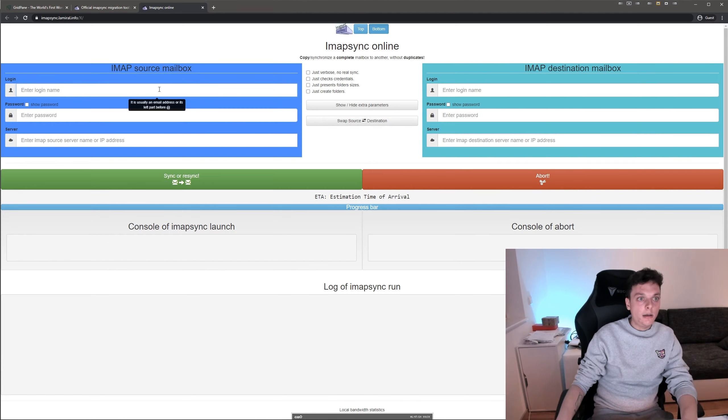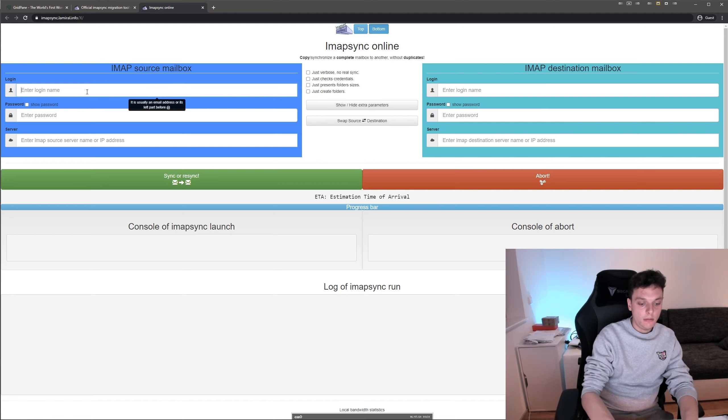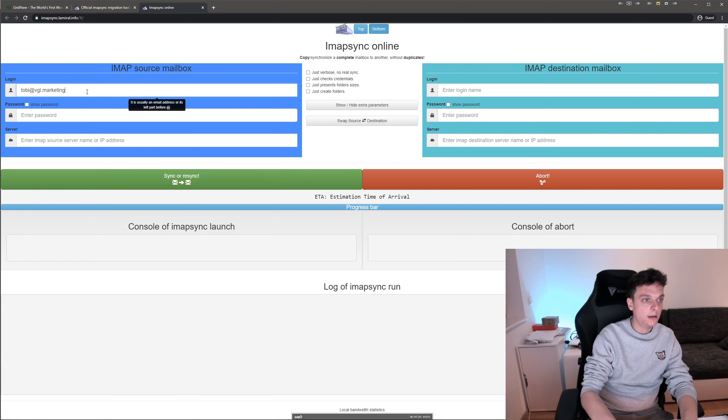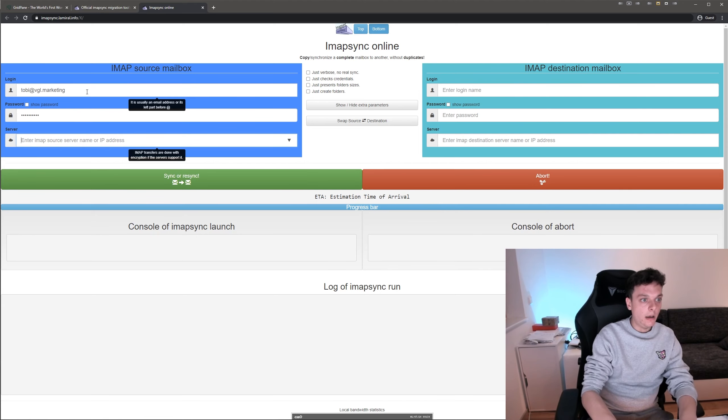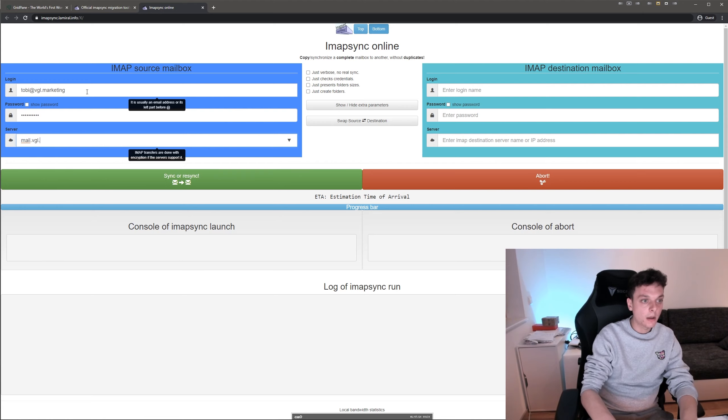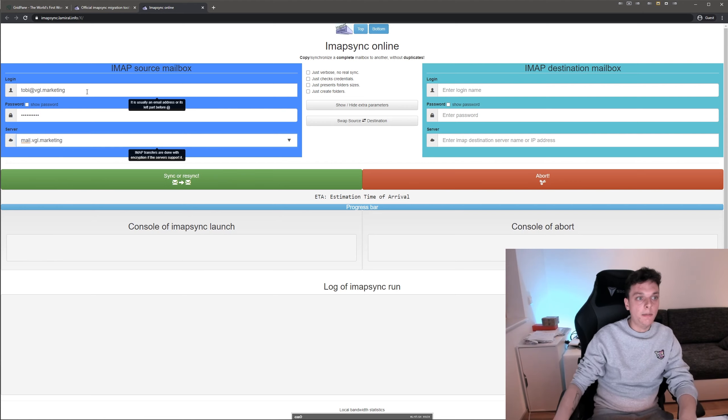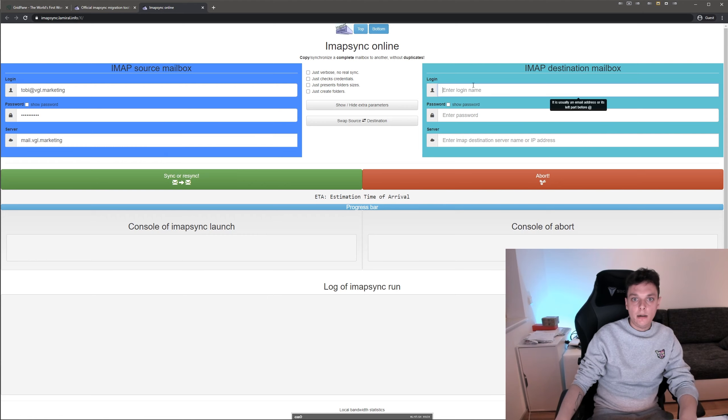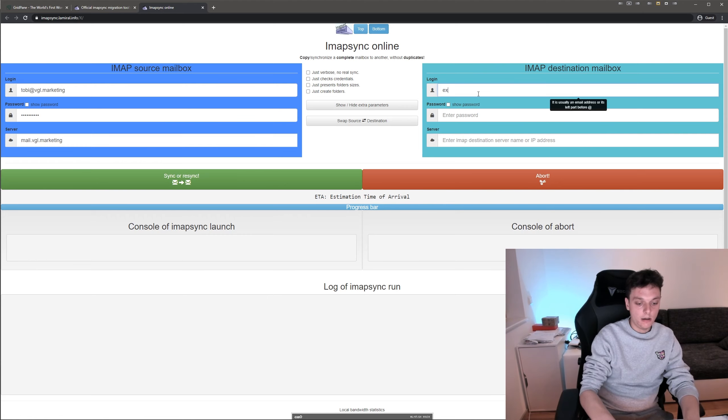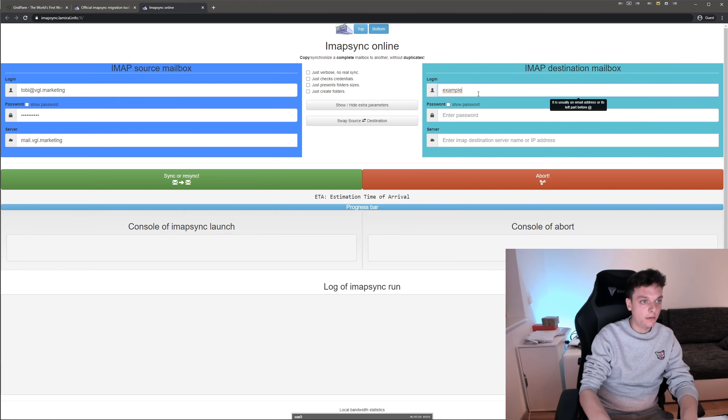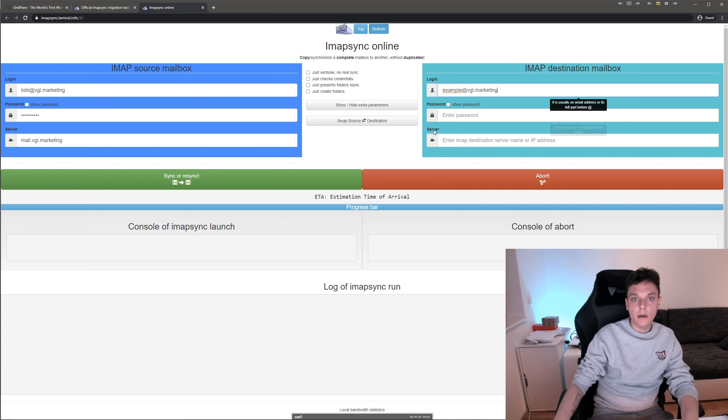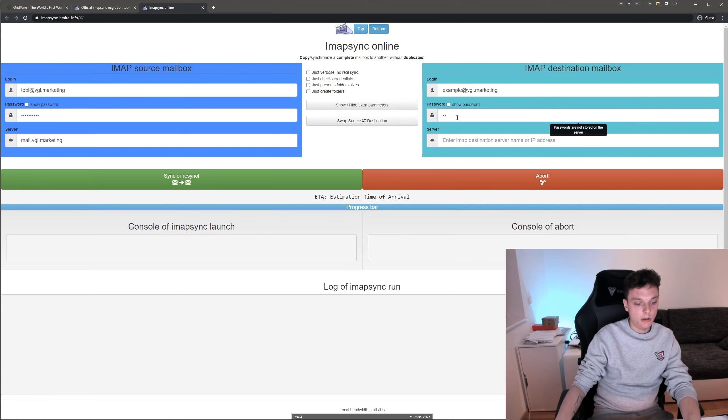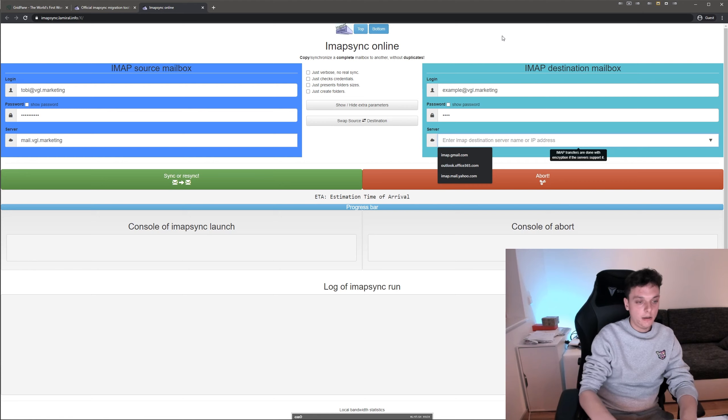So what you need to enter is your IMAP credentials. First off the login name, I will use one of my inboxes for this as an example. The password and the server, the IMAP server. And then the destination IMAP inbox, for that I will also use an inbox of mine. And the password, one, two, three, four. And the server is the same.